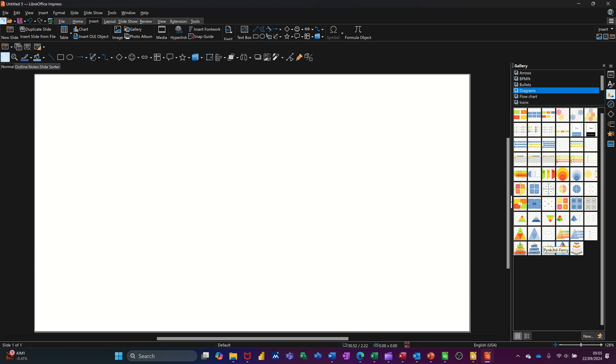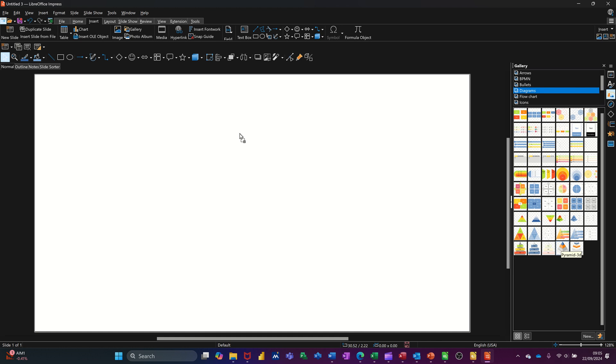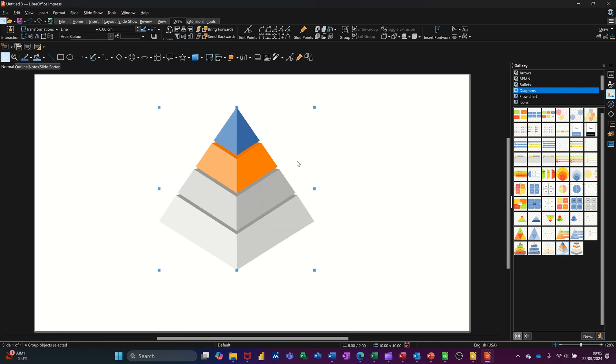So I want to use the pyramid at the bottom, so I'm just going to drag that onto the screen, put it in the middle, and then I want to animate that.